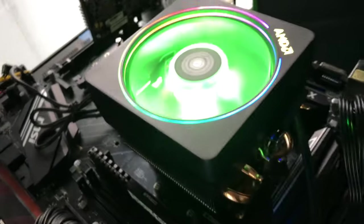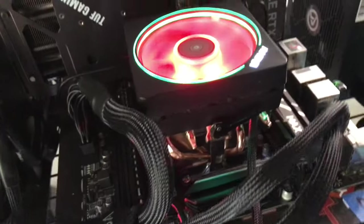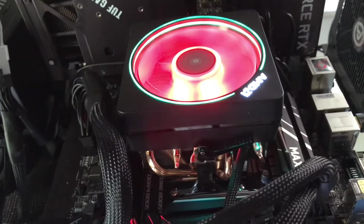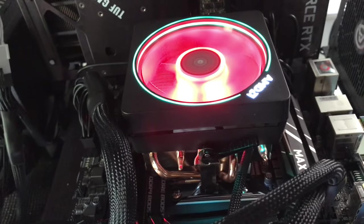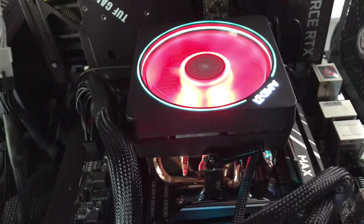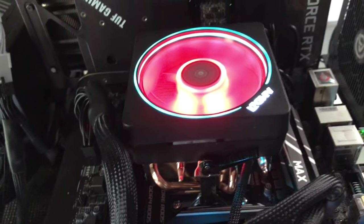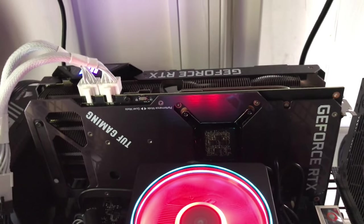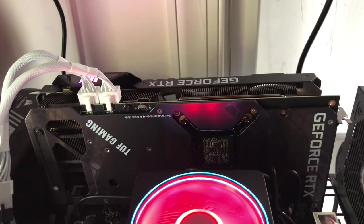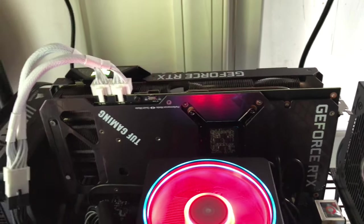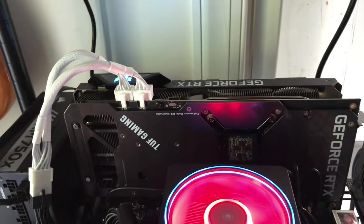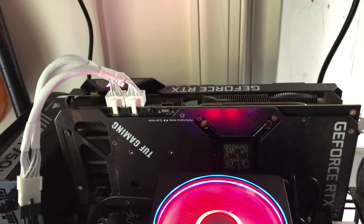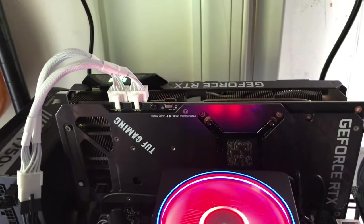This is another Ryzen 9 3900X. This guy has a 3070 Ti, the dreaded nobody-likes-the-LHR 3070 Ti, but whatever.